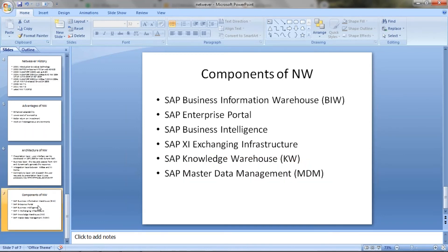When it comes to the components of the Netweaver system, we have SAP BIW — Business Information Warehouse. We have SAP Enterprise Portal. We have SAP Business Intelligence, also known as BI. We have Exchange Infrastructure. We have SAP Knowledge Warehouse and SAP Master Data Management — MDM — in which you can store and retrieve data. For MDM we don't have a GUI login; we have a web console only from which we can log into the MDM to manage and save your documents.